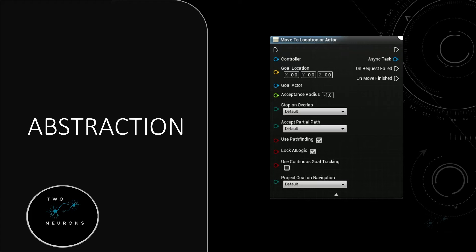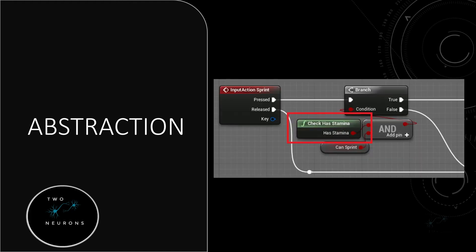We have also used abstraction ourselves, but it's a little bit less obvious. Take this node from our sprint system — the Check Has Stamina node. Someone who gets a copy of this project, who hasn't put the time in to write it out, doesn't need to know what's going on behind the scenes. They know it is checking if the person has stamina and that there's a boolean return, true or false. They don't need to open up the node to understand it. This is a form of abstraction.